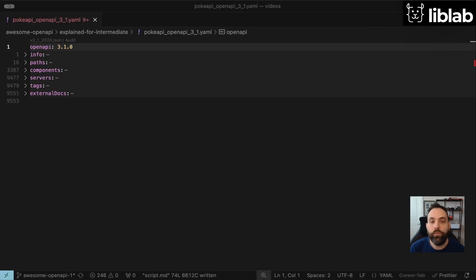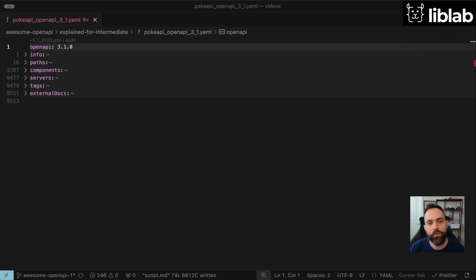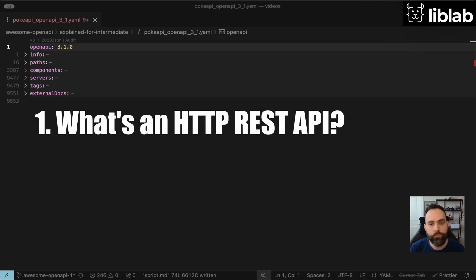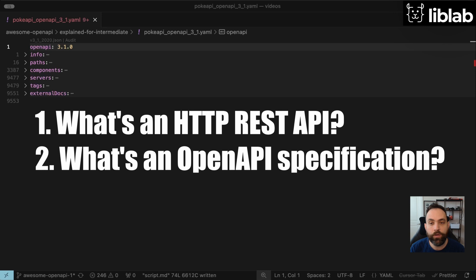Hey there, API enthusiasts, and welcome back to another video. Today I'm going to take you into an OpenAPI specification and show at a high level what it does and its various components. But first, let's start with the basics and briefly talk about what an HTTP REST API is and how an OpenAPI specification fits into that. Feel free to skip ahead to the next section if this is already familiar to you.